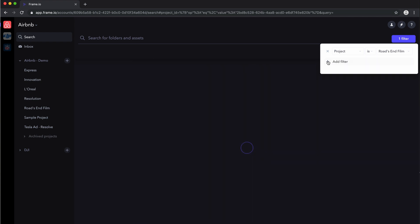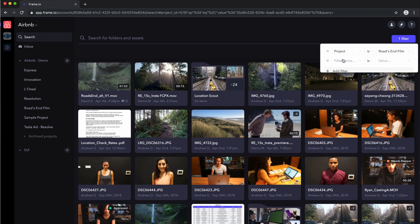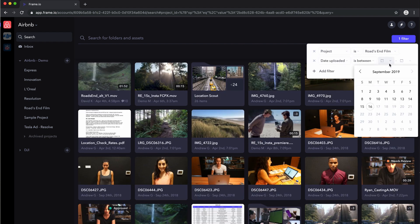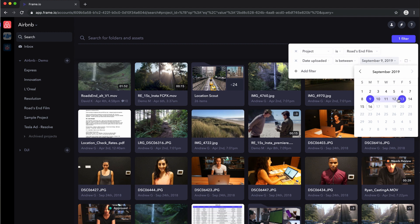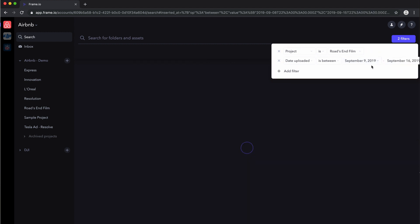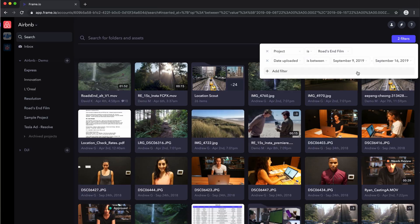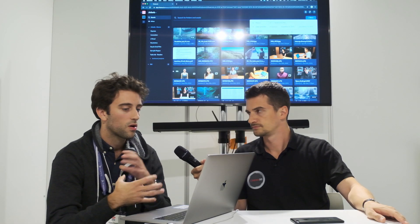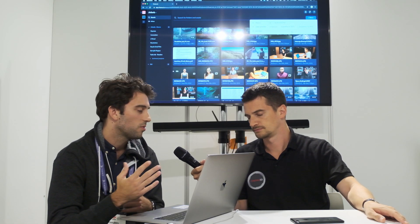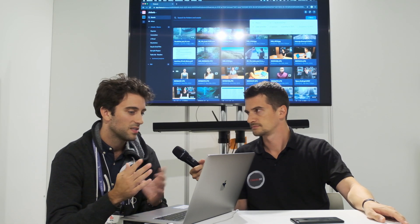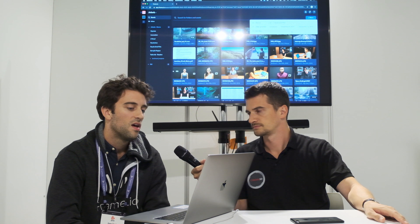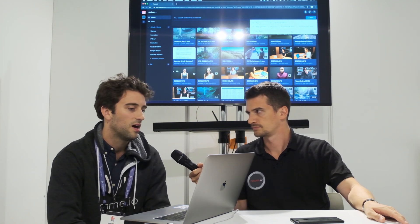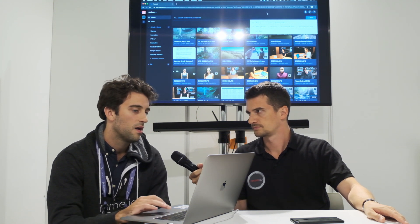Or maybe I want to see everything that has been uploaded in the last, let's say in the last week. I can do that as well. So just a more customizable, flexible way to look at all the assets that you have in your Frame.io account. So a pretty big step forward in terms of discoverability and how you're able to find your content in Frame.io.